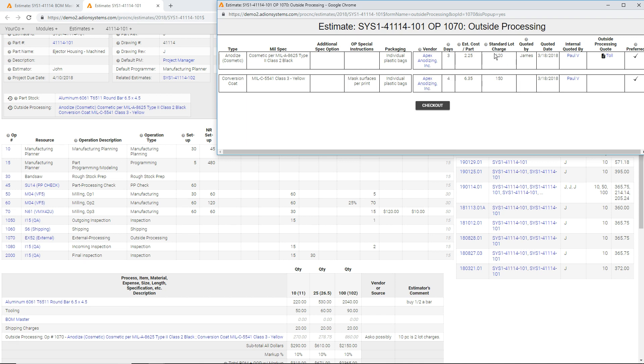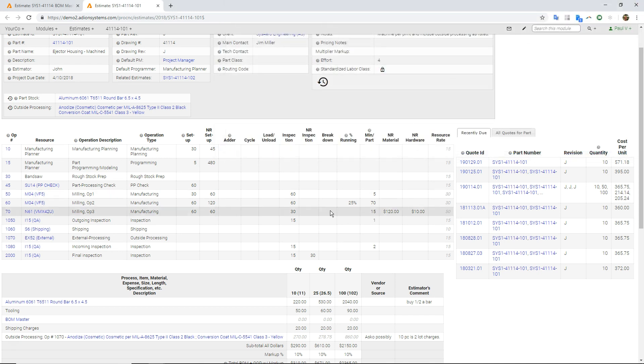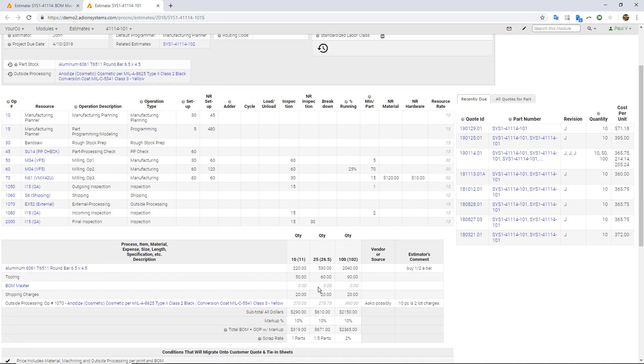So you can see this is 120 plus 150. That's 270, right? I can link in my vendor's quotes. But that's 270 is summarizing right down here.